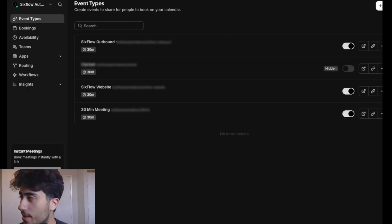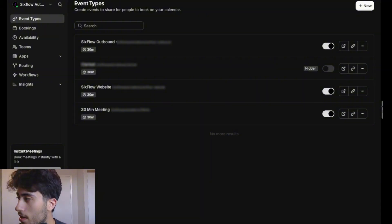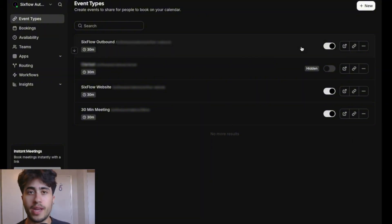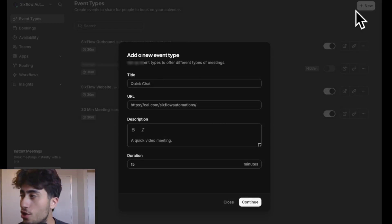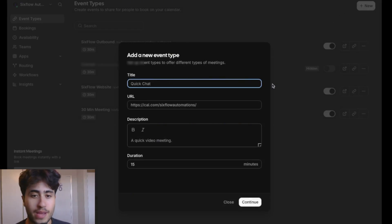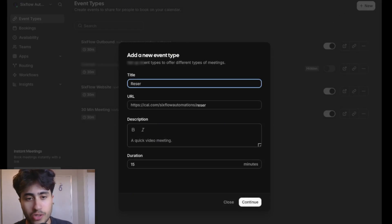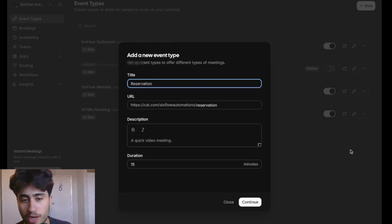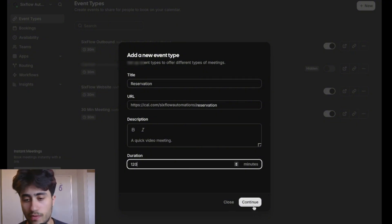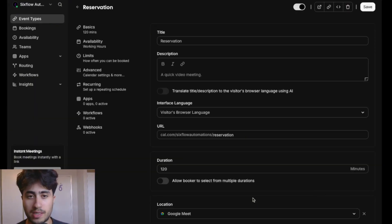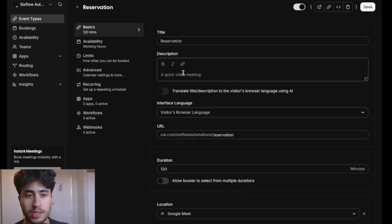To create a new event, click New at the top right corner, then title it "Reservation" — or whatever you want. Set the duration to 120 minutes, since that's approximately how long a reservation would take. Go ahead and press Continue.